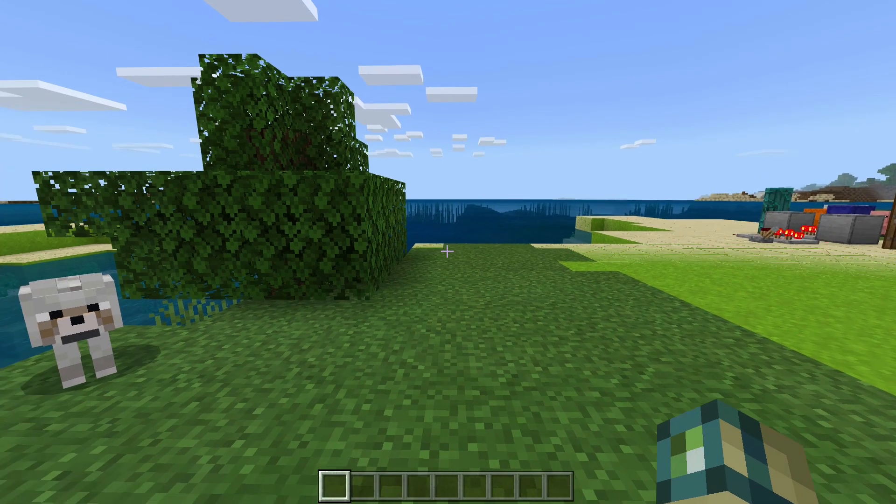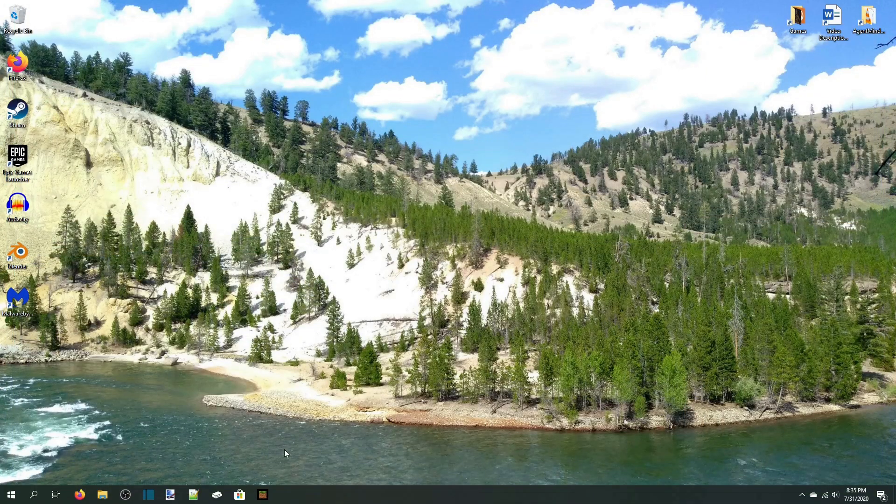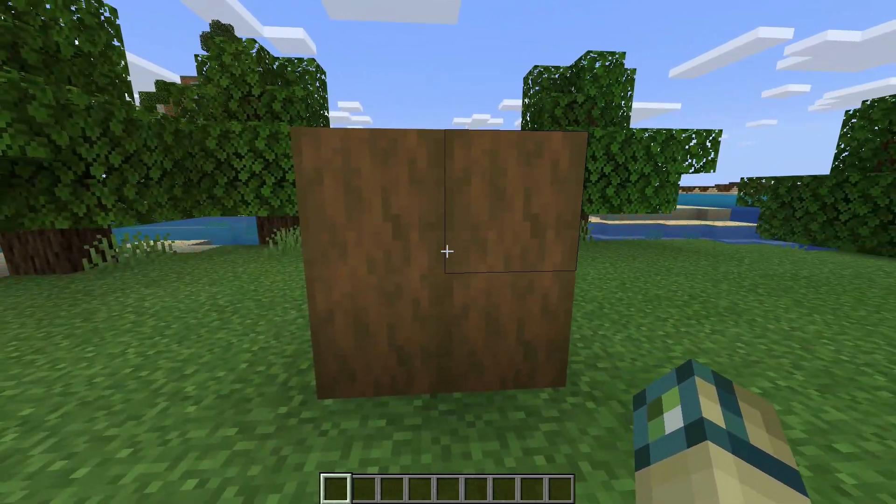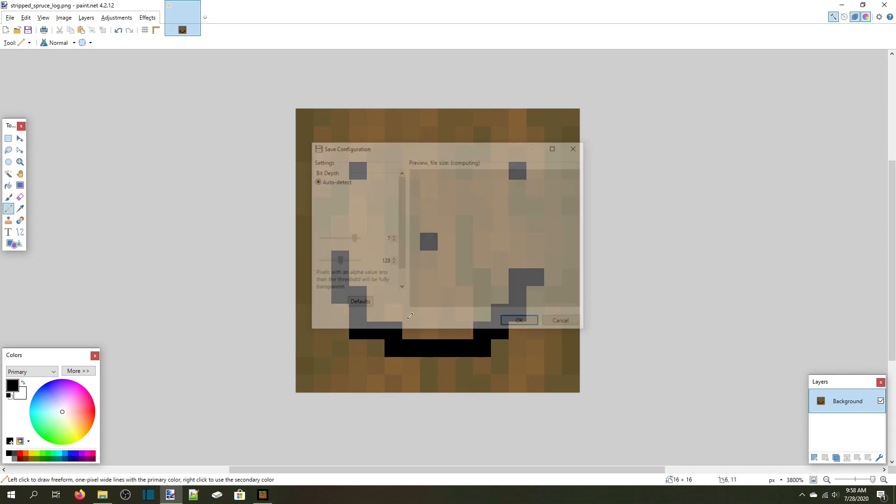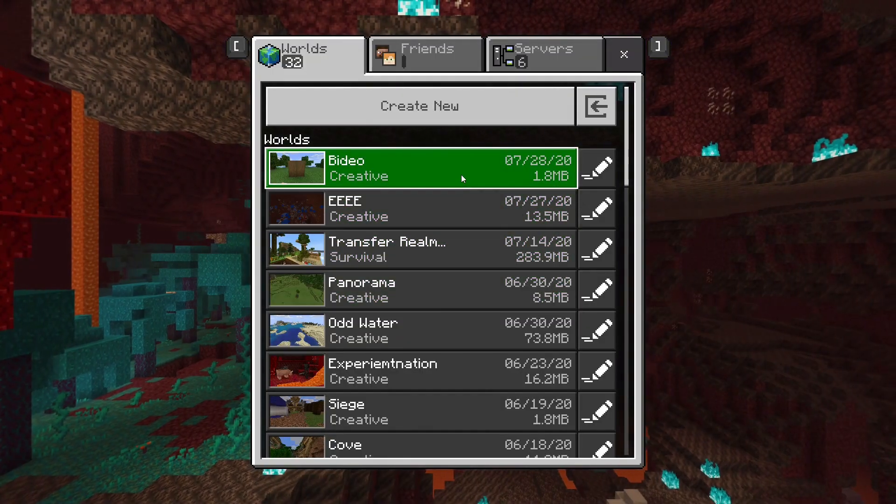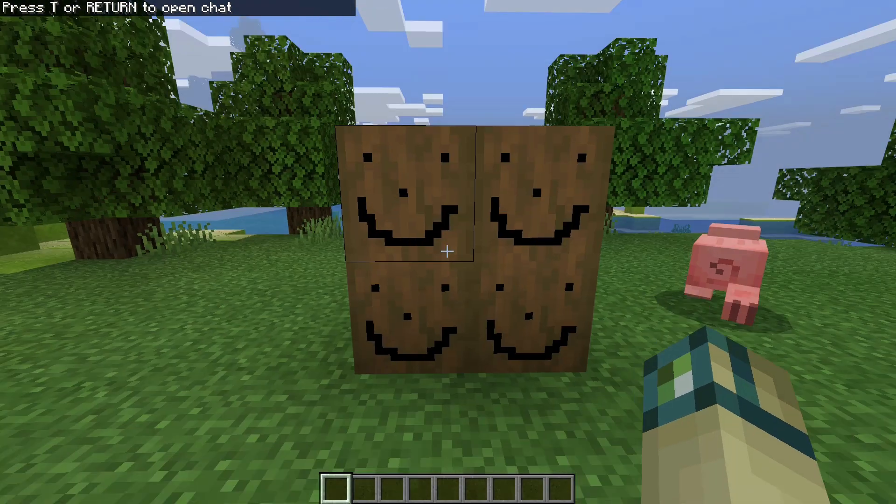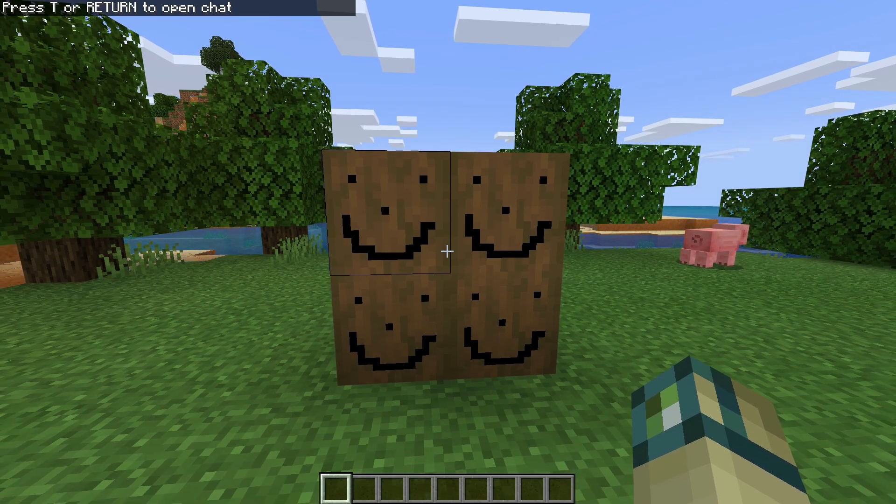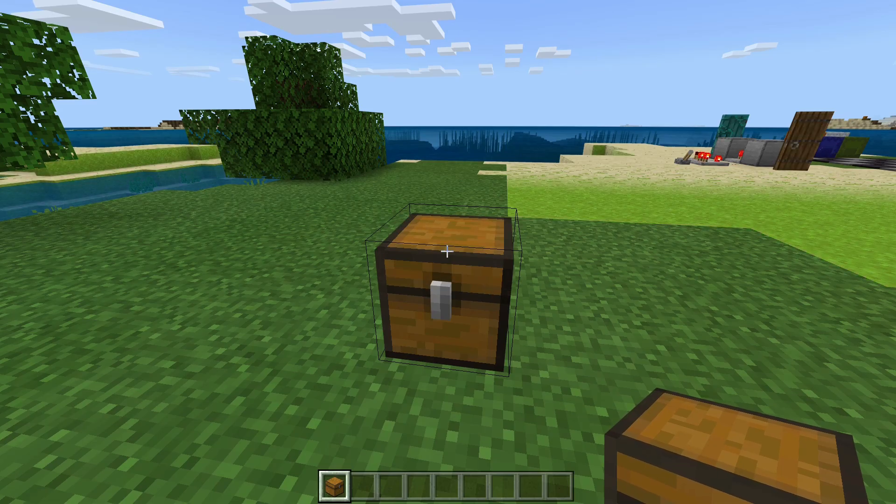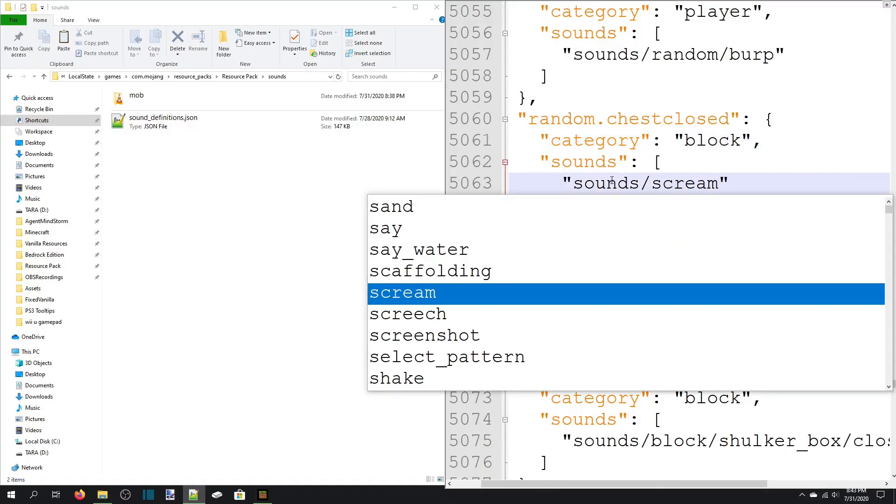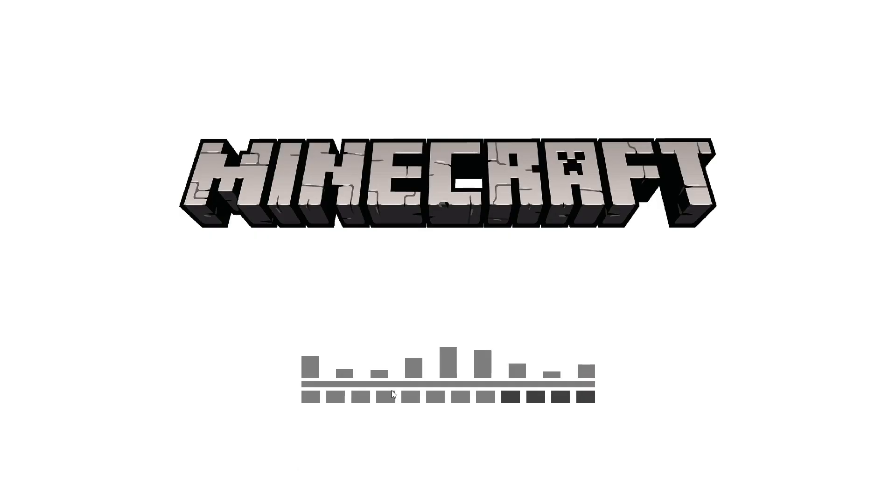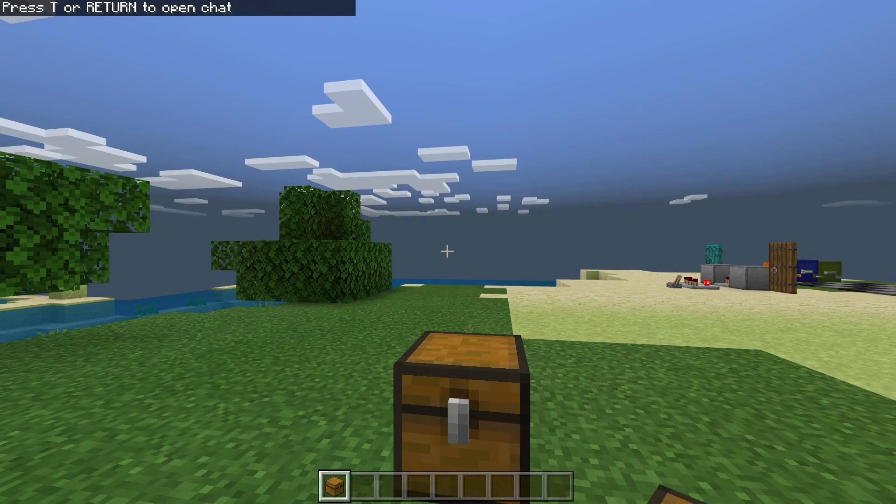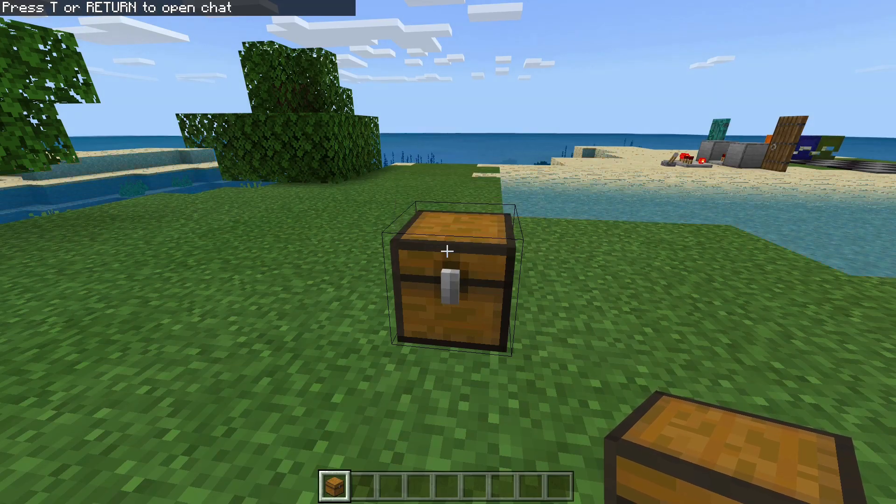Let's test the pack in game. To test our updated sounds.json, we'll close and reopen the game. You might have gotten into the habit of reloading a world to reload a resource pack, as Bedrock Edition doesn't have a dedicated reload resources shortcut like Java Edition. However, there are two things that loading a world fails to do. One, new resources are not loaded when reloading a world.